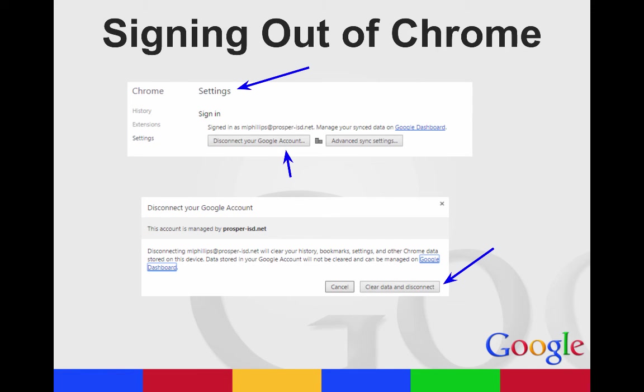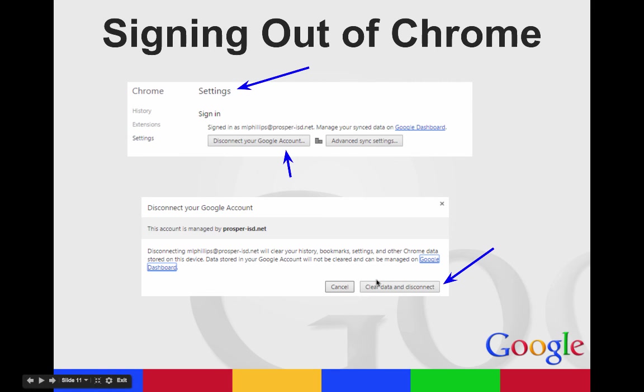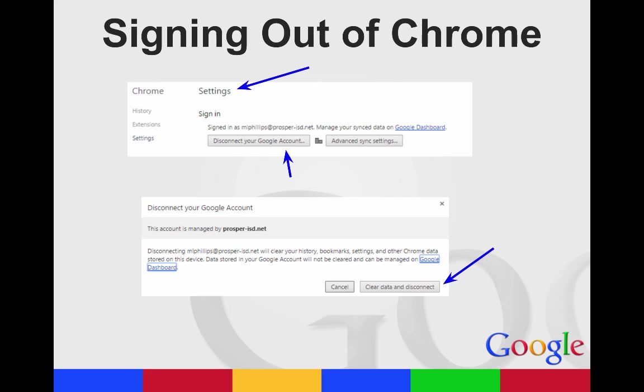If you ever need to sign out of Chrome, if you're on a public computer and you want to use some of your extensions, you might sign into Chrome, but then you want to make sure to sign out before you leave that public computer. There's not a button that's just sign out. You actually have to go back into your settings, and then underneath where it says sign in, you have to disconnect your Google account. You're disconnecting it from that computer, from the Chrome browser on that computer.